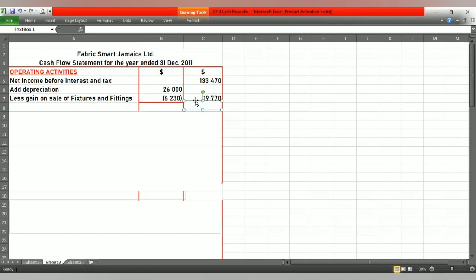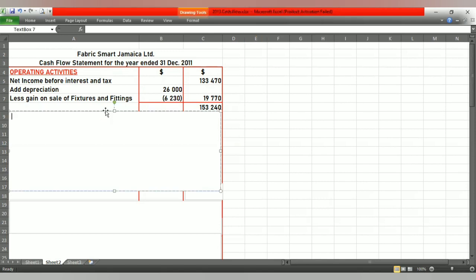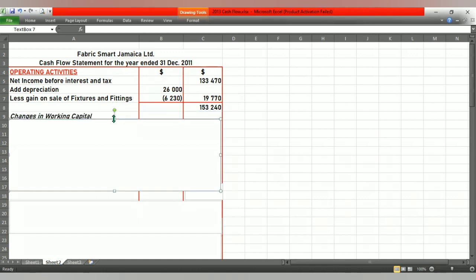Because the net adjustment of $19,770 is positive, we add it to the net income before interest and tax, giving us $153,240. Next, we move into the changes in working capital, where we assess current assets and current liabilities.